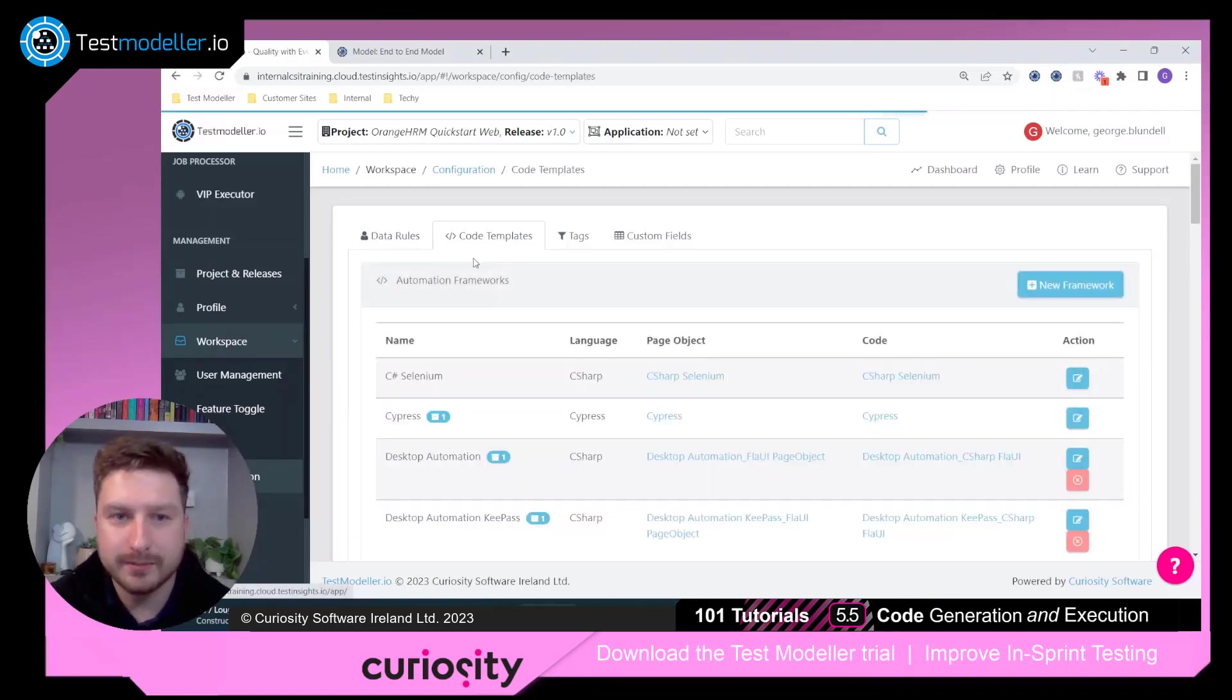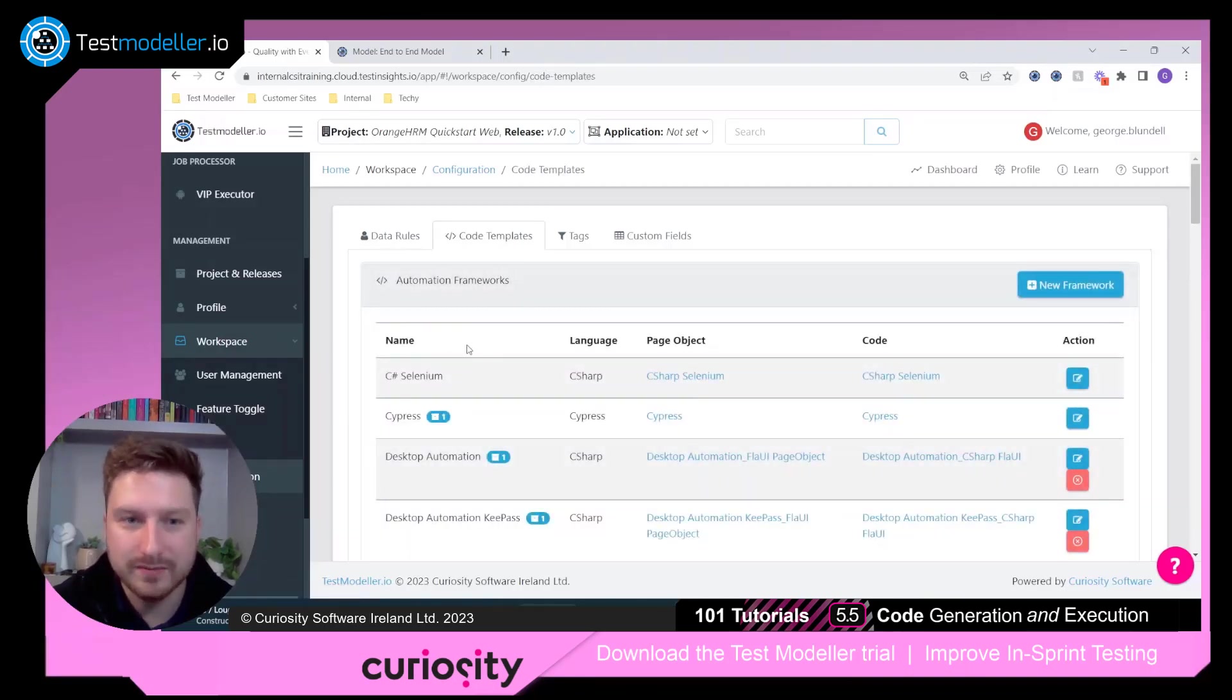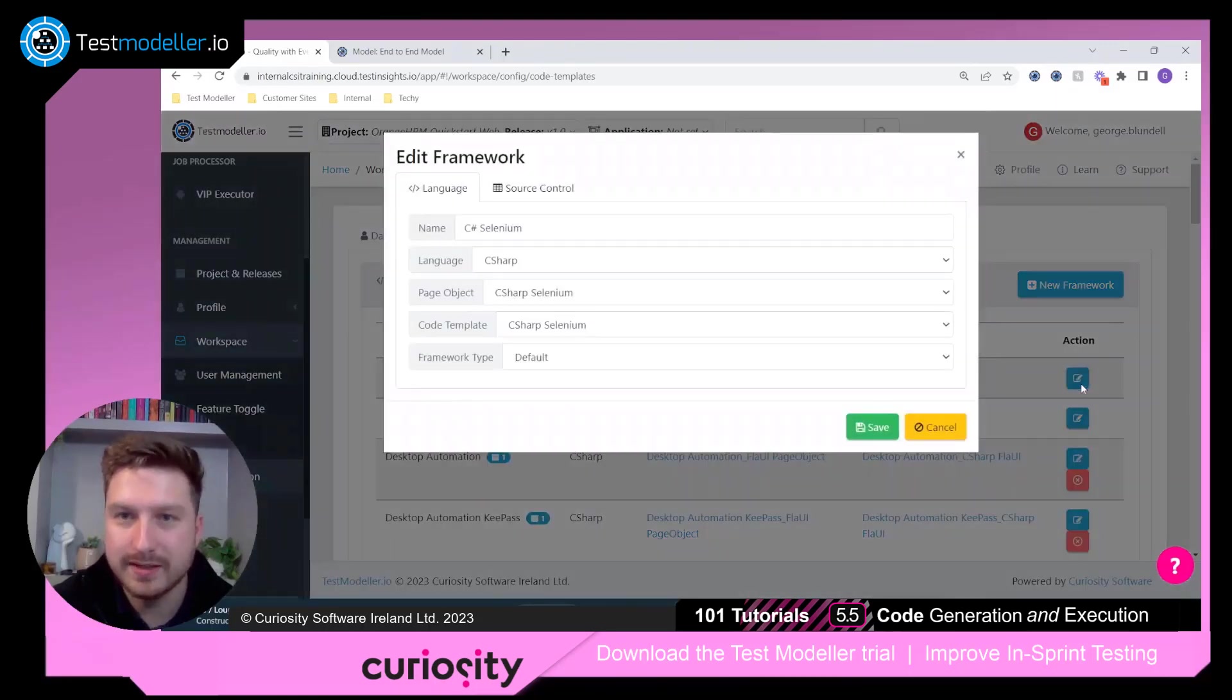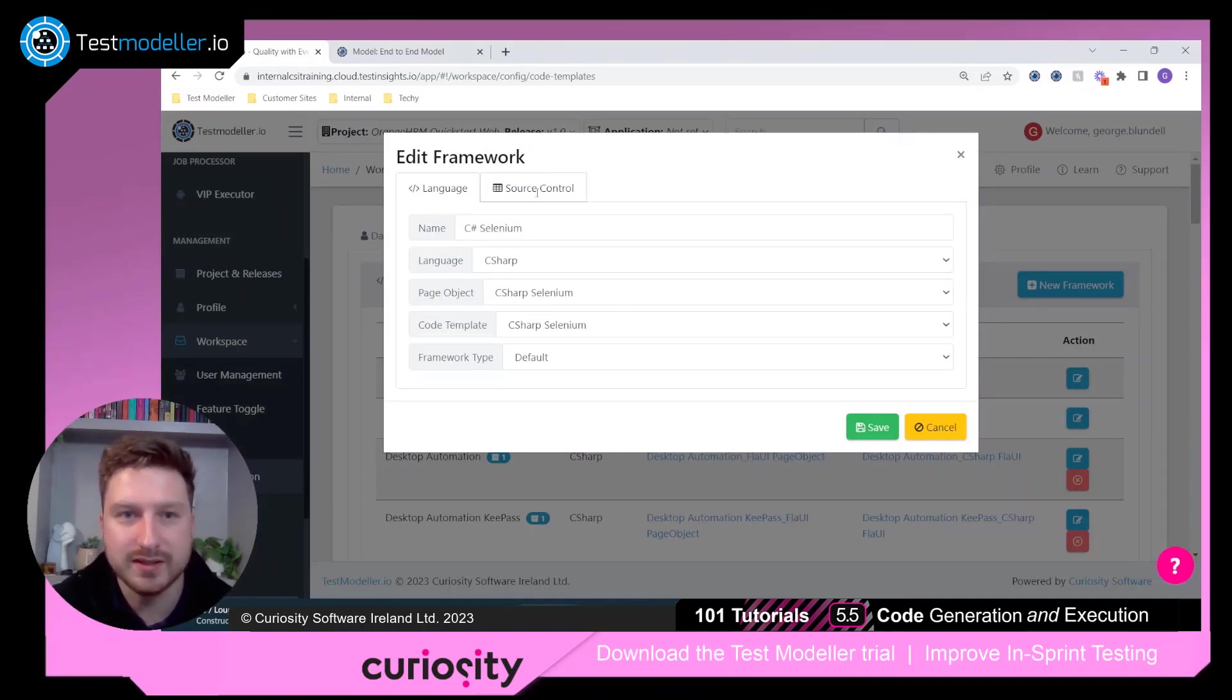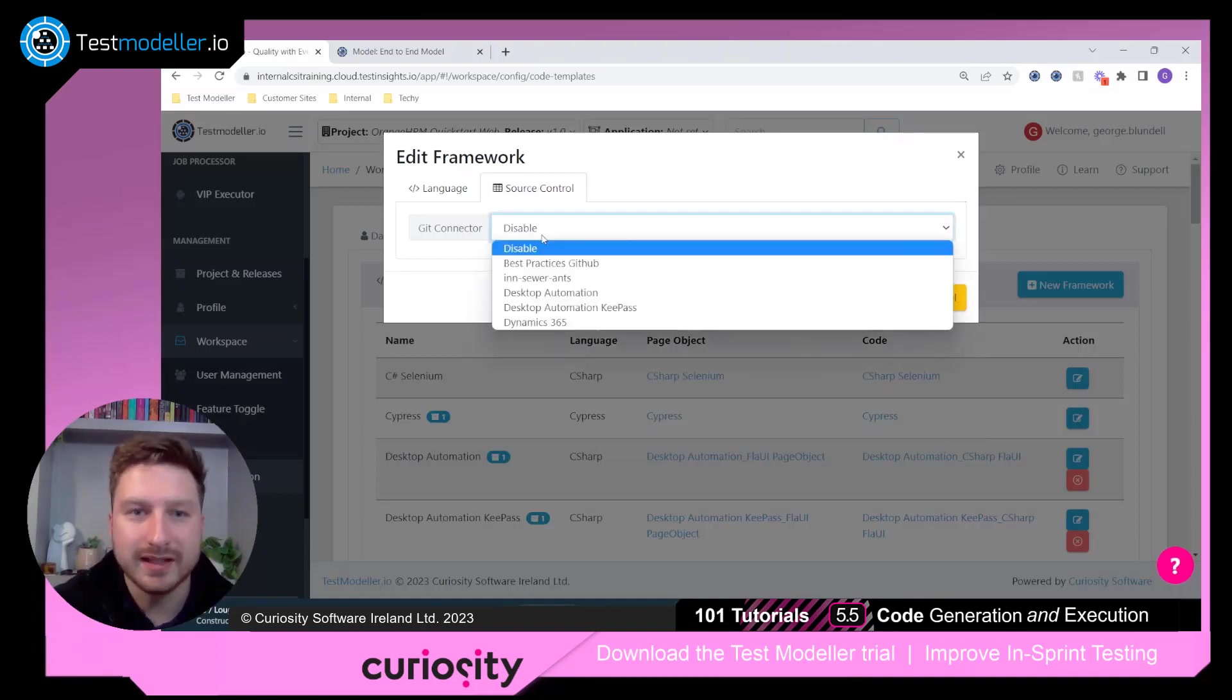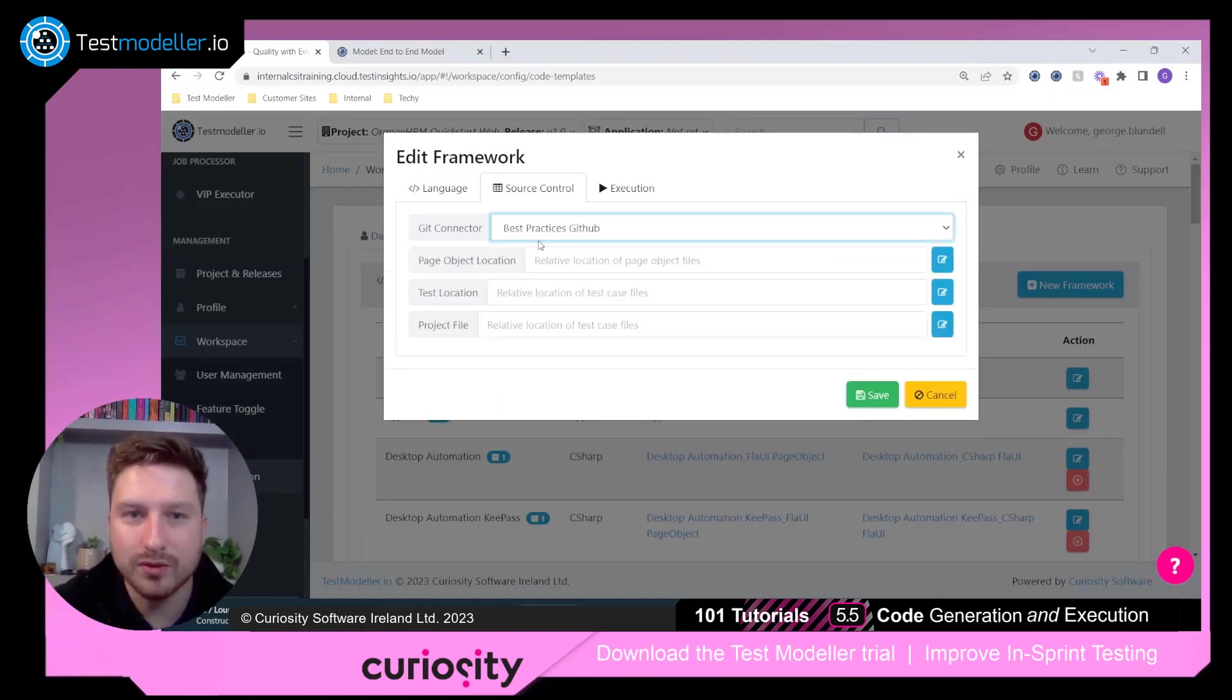Then you go under code templates and select the relevant automation framework. So for this example, I'm going to take this C-sharp Selenium framework, and you'll see we've got a number of editing options here. Page objects and code templates, as we've seen previously, but I also have the ability to configure a Git connector. So I'm going to take one that we set up earlier.